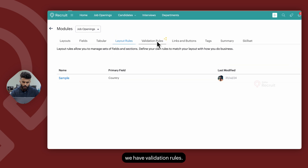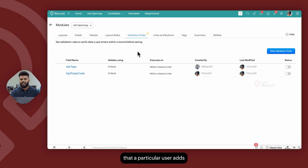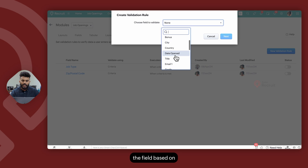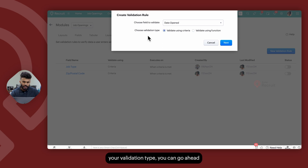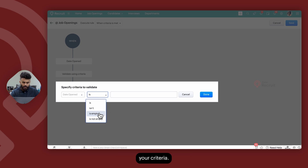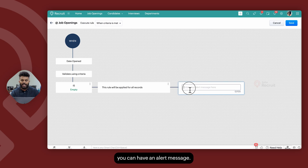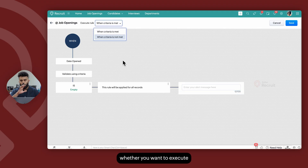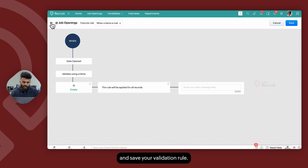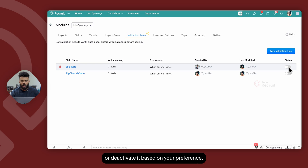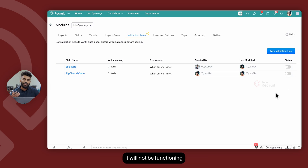Next up, we have Validation Rules. Within the validation rule section, you can verify the data that a particular user adds whenever they are creating or editing a record. When you add a validation rule, you first select the field based on which the rule needs to be executed, and then determine whether this validation is going to happen based on a criteria or a custom script — in other words, a function. Once you've determined your validation type, click Next and determine your criteria. As a result of this criteria being met, you can have an alert message — when an alert pops up, the user cannot save the record. You can also choose whether to execute the rule when the criteria is met or when it is not met. Once a validation rule is created, you can choose to activate or deactivate it based on your preference.